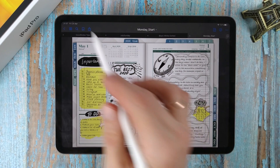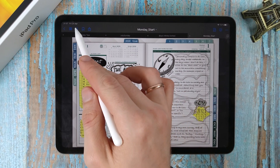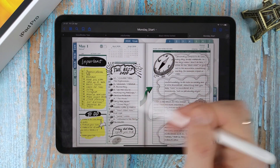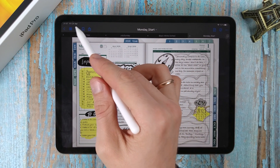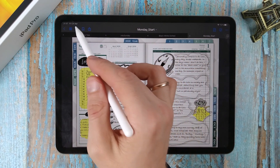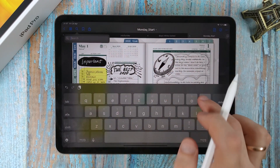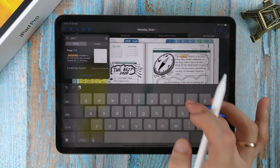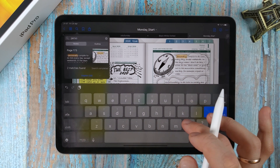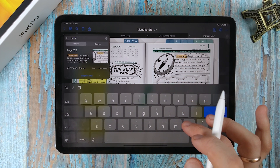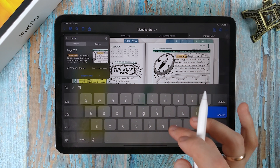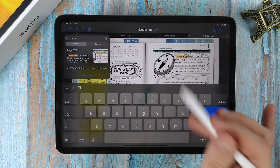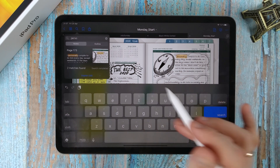Search for handwritten text within a document. If you have a large document and you need to find some line or code, just enter a word from the text you are looking for. GoodNotes will immediately show where it sees this text and highlights it on the page.